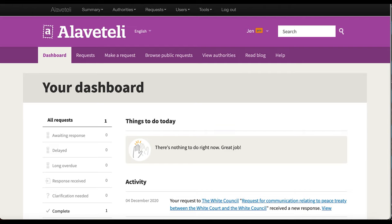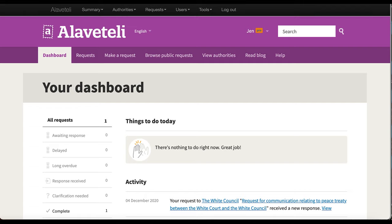The batch requesting feature allows you to send a message to up to 500 authorities in one go, and it will be the same message. When you select the authorities, as with all requests that go through Alaveteli, the name of the authority will be pre-populated, so that's one thing we don't need to worry about. It will look like it's personalized, but it will be the same request sent to every authority.